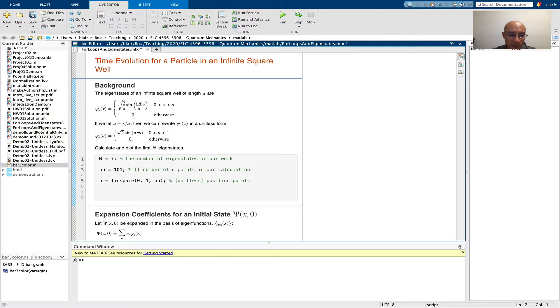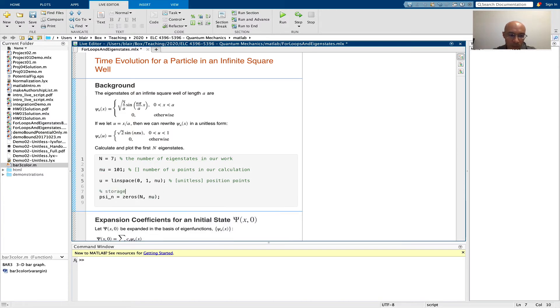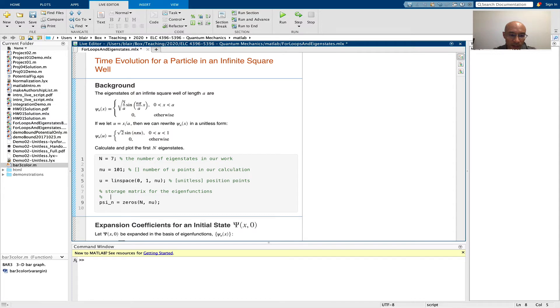Here's where we'll make a storage matrix. So here, each row is going to be a different eigenfunction, and each column will represent a specific position.